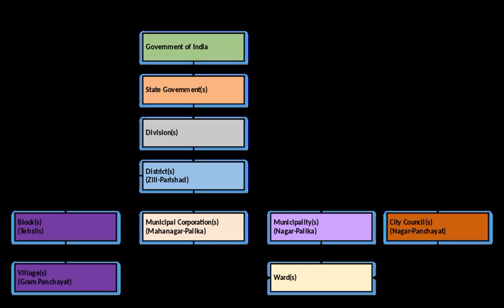After the 74th Amendment was enacted, there are only three categories of urban local bodies: Mahanagar Nigam Municipal Corporation, Nagar Palaka Municipality, and Nagar Panchayat Notified Area Council or City Council.